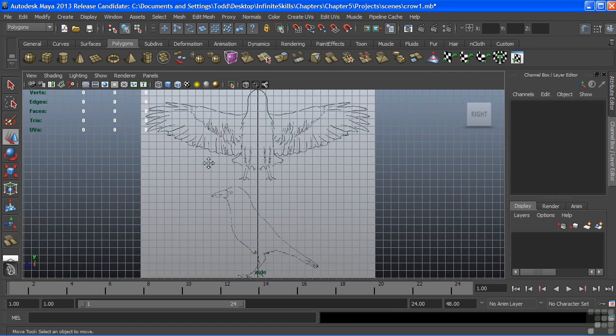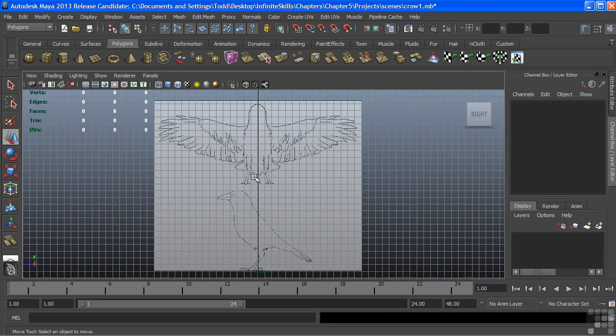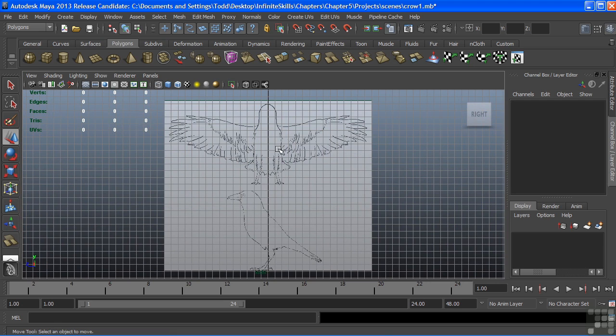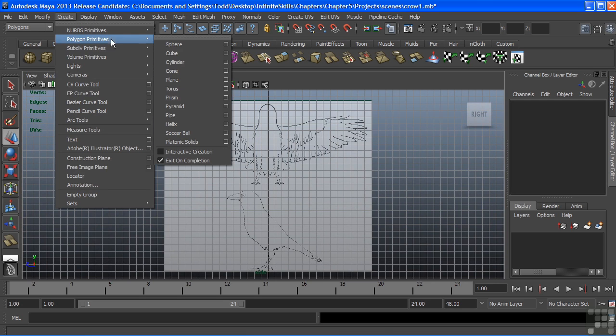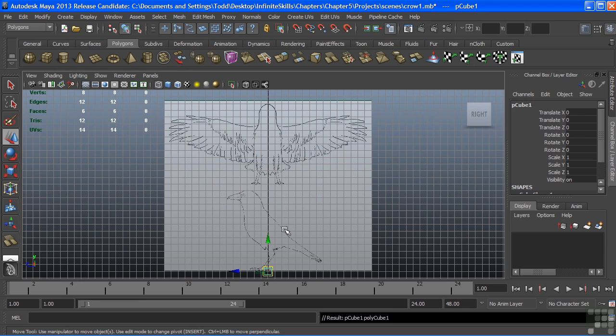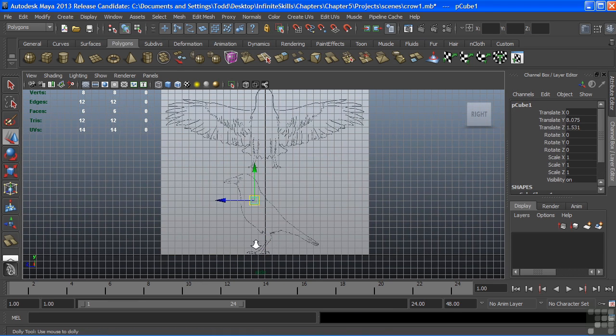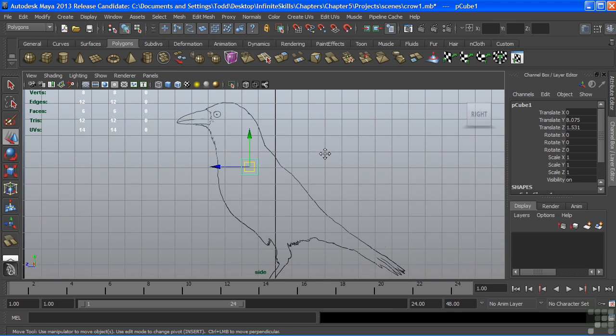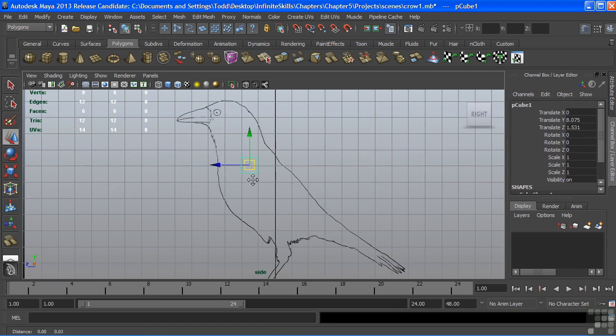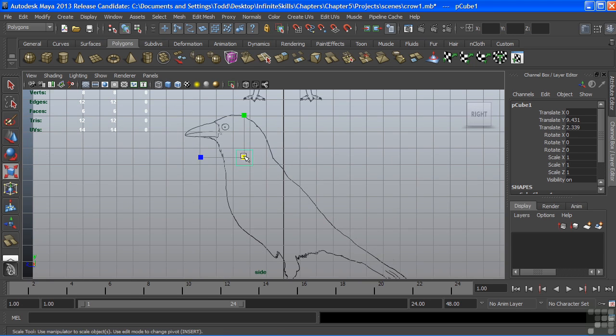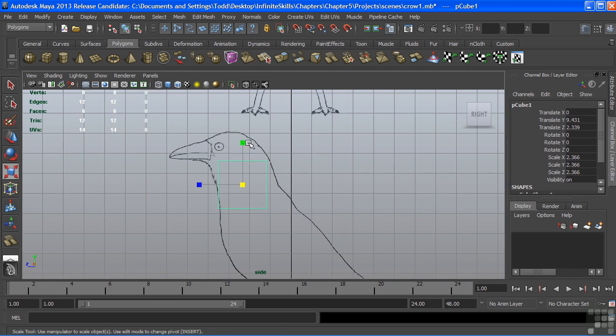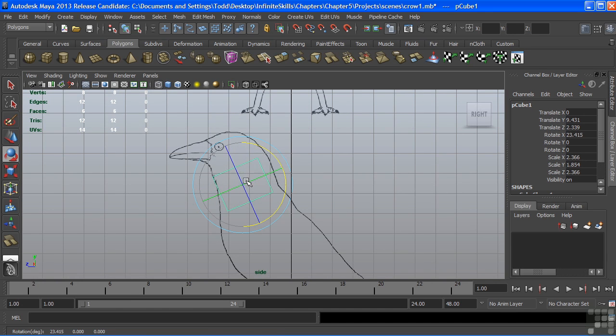Our reference image shows the model that we're going to be doing, and it is of a crow, and we'll start the crow with a primitive polygon cube. Create that cube, and we'll primarily be starting our model in the side view. I'll just bring that cube up, and scale it, and just start to shape it based upon my reference.